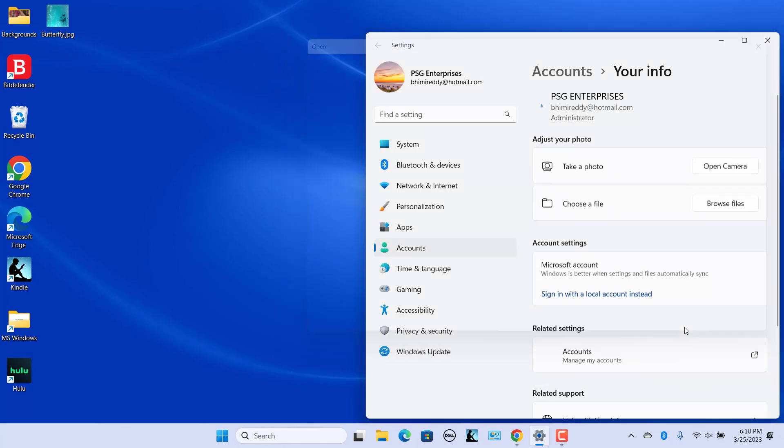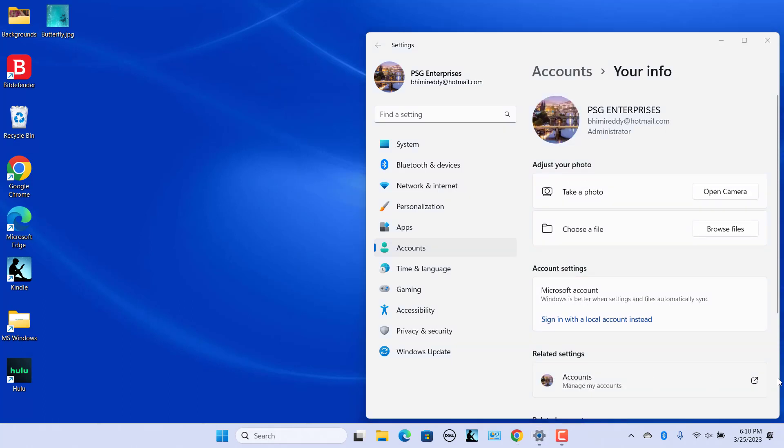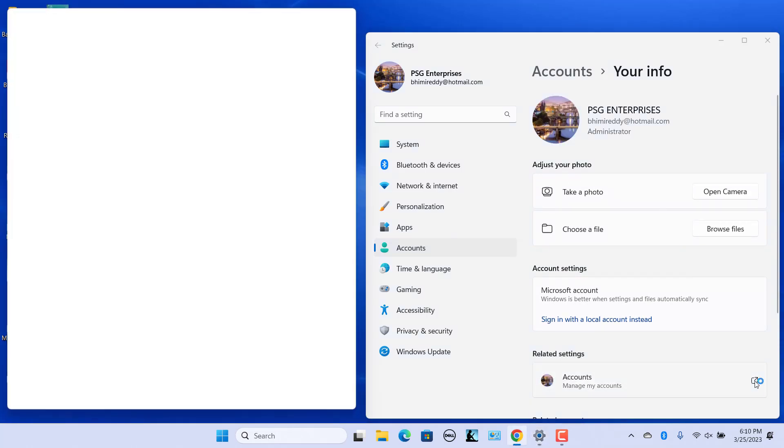Under Related Settings, click on Accounts to open the Microsoft account page in the browser. Notice that the Microsoft account image changed.